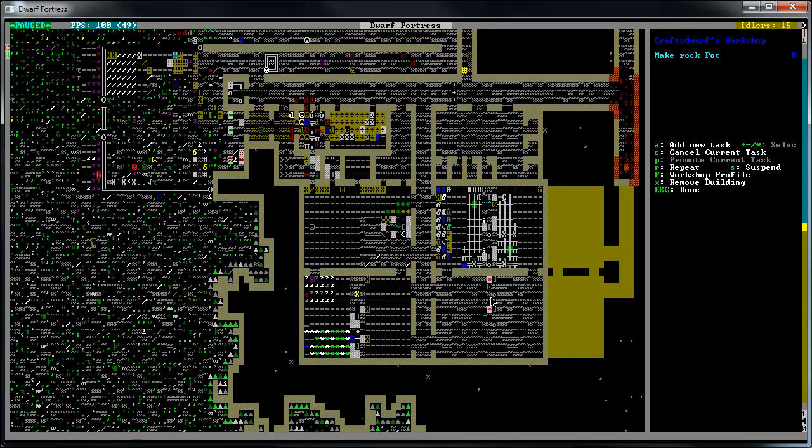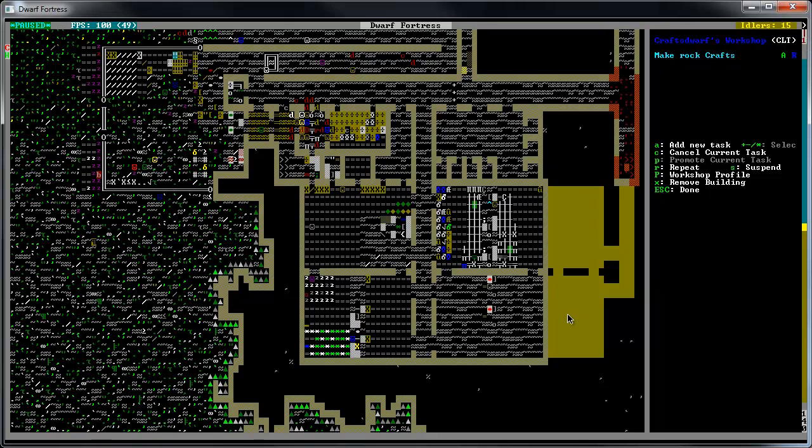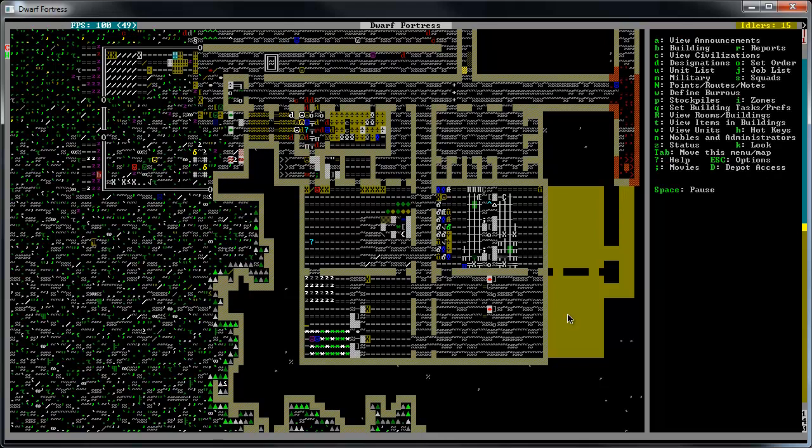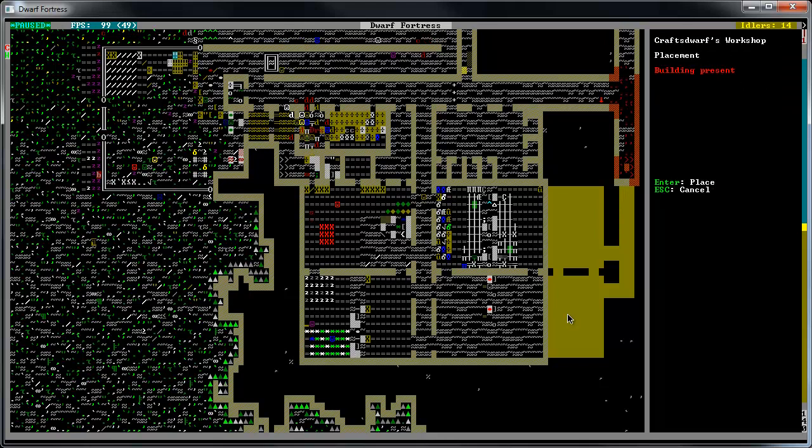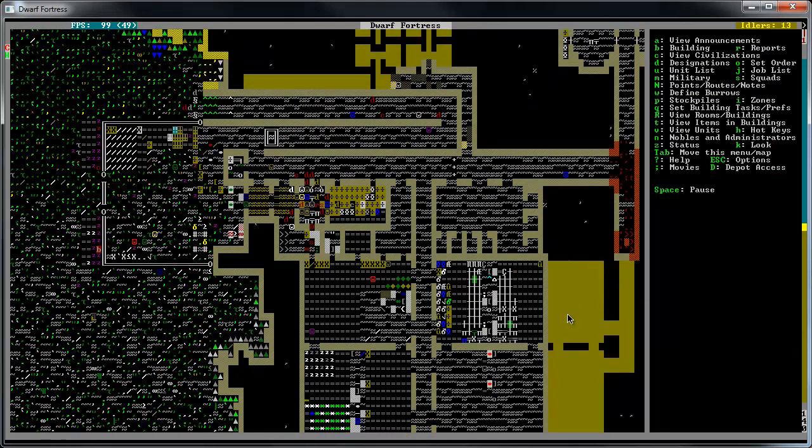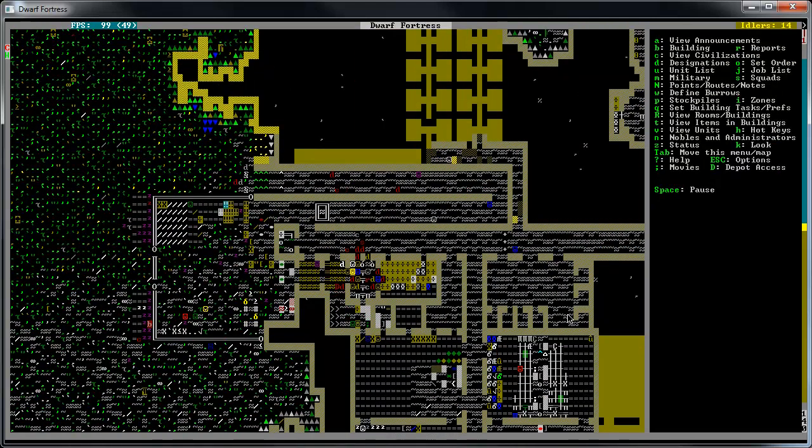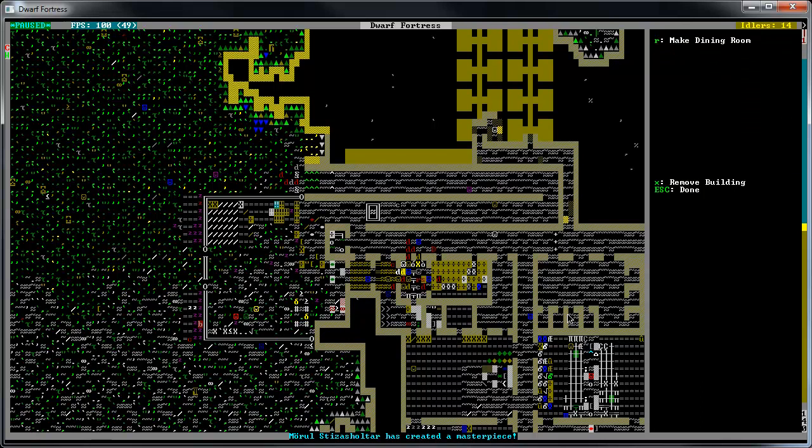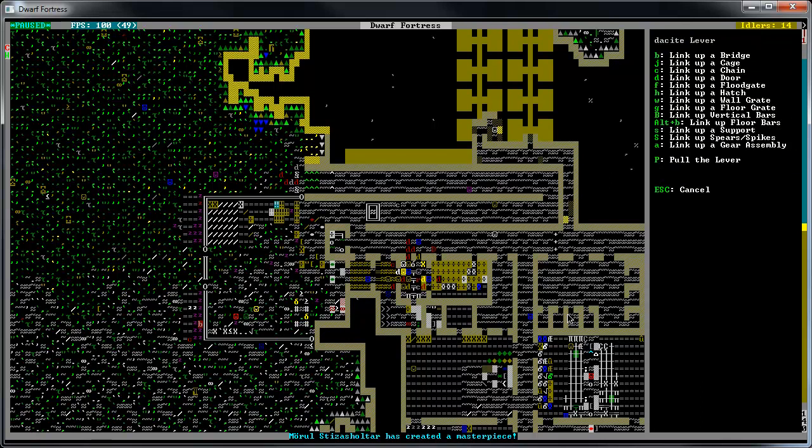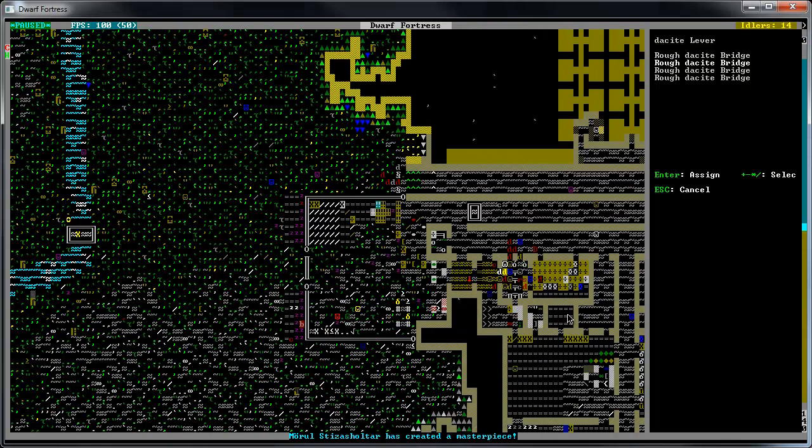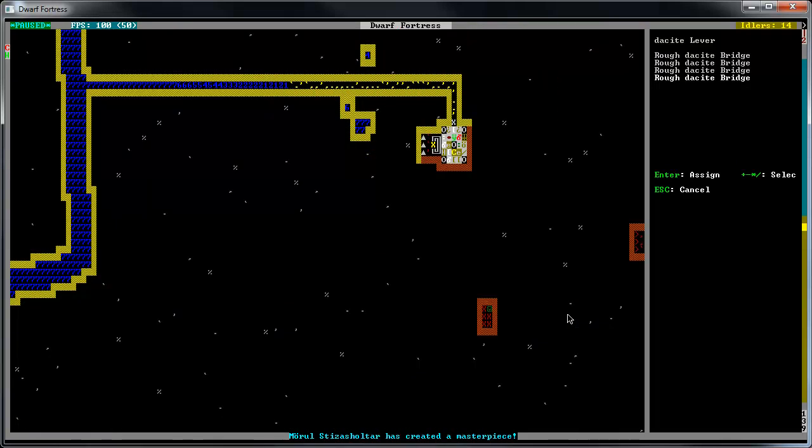Are we making bone bolts right now? Rock crafts. That's right. We should build a workshop just for bone bolts. Build workshop, craft dwarfs. We'll put that there. And then we can get someone to make some bone bolts. Let's see if we can hook this up now.